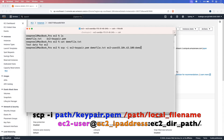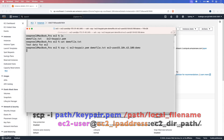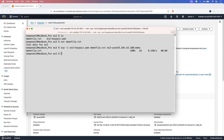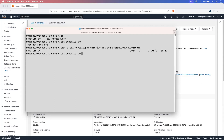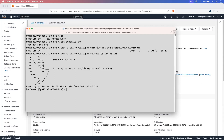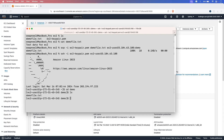The destination path will be the demo directory. You can see it has copied successfully. If you run the SSH command again and cd into demo, you can see the file is copied successfully.